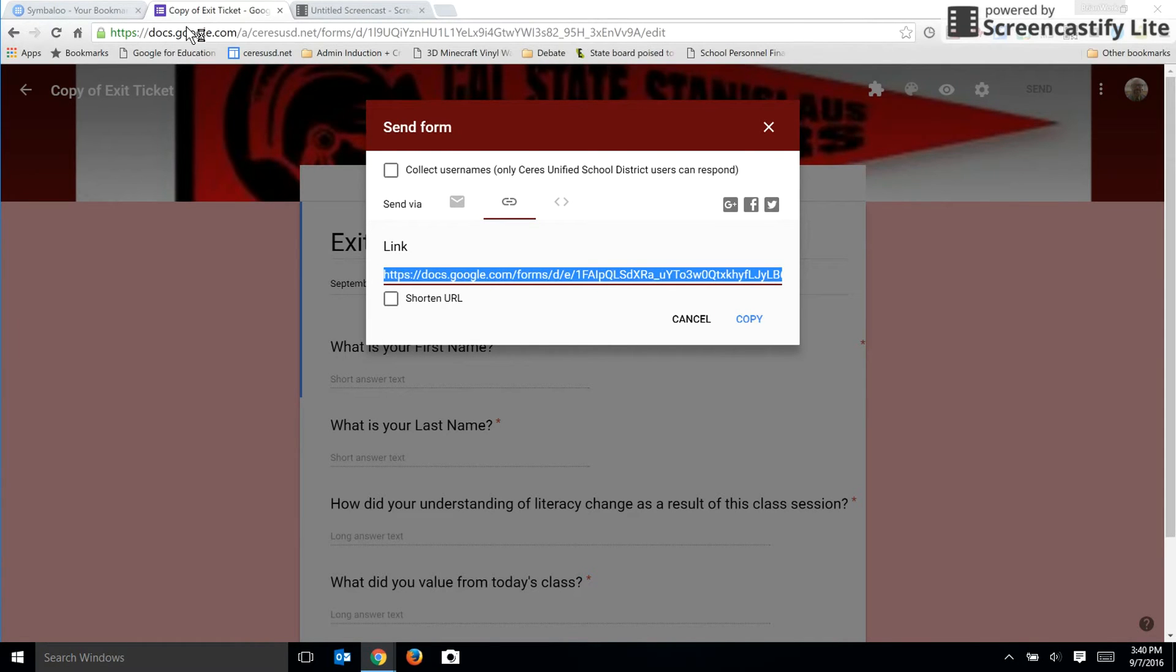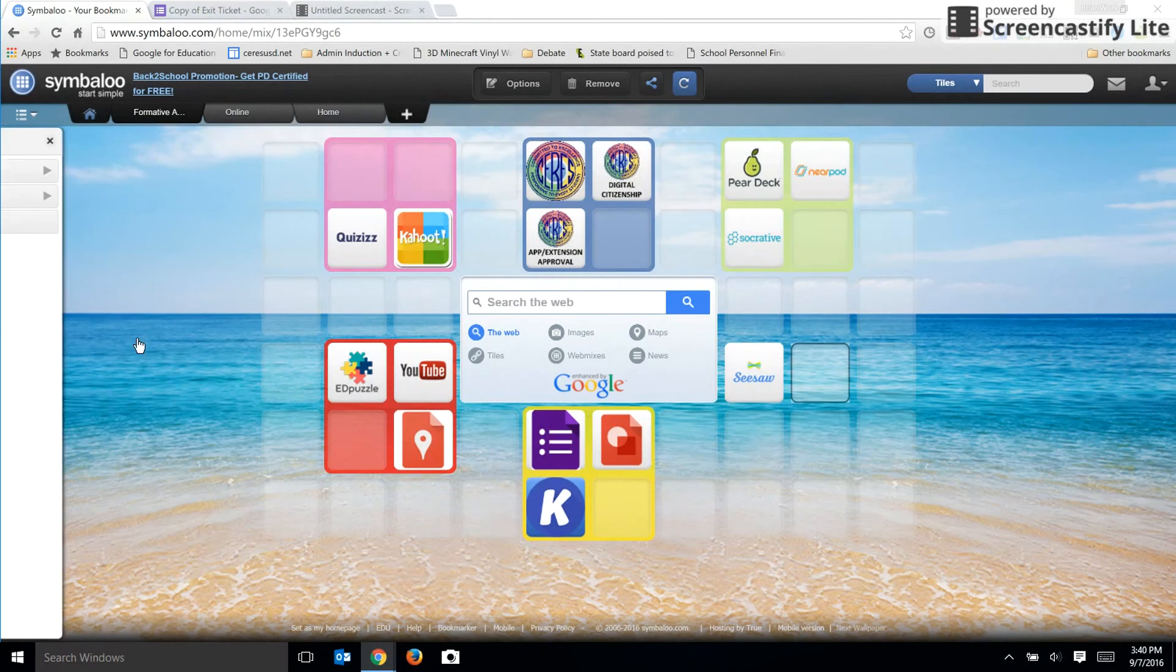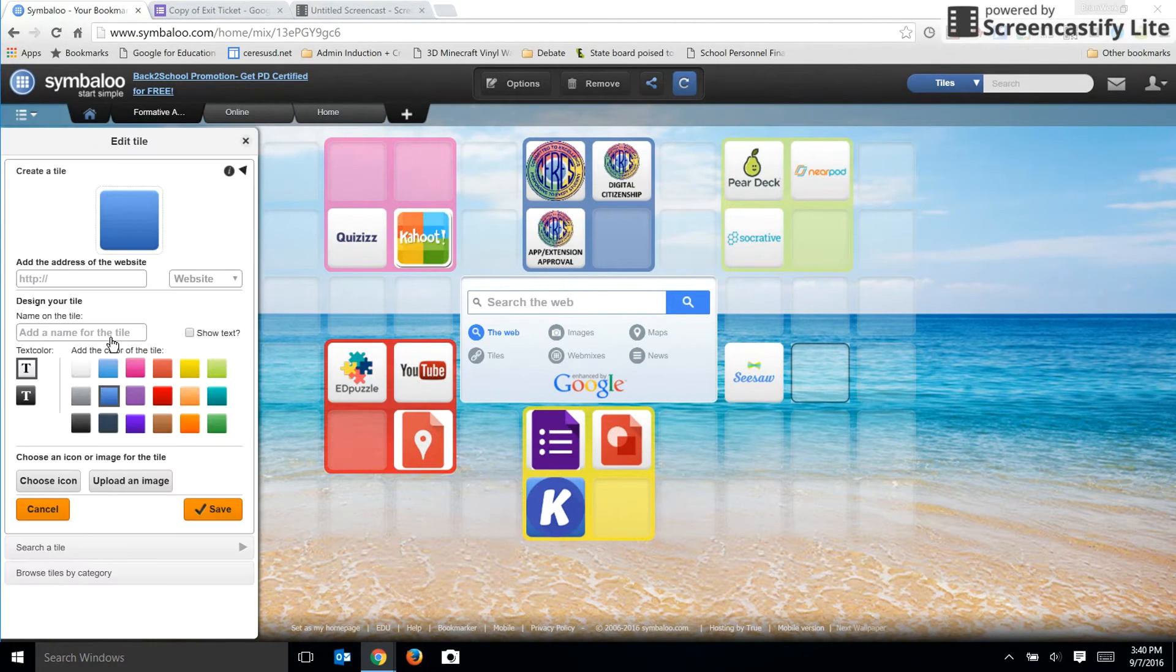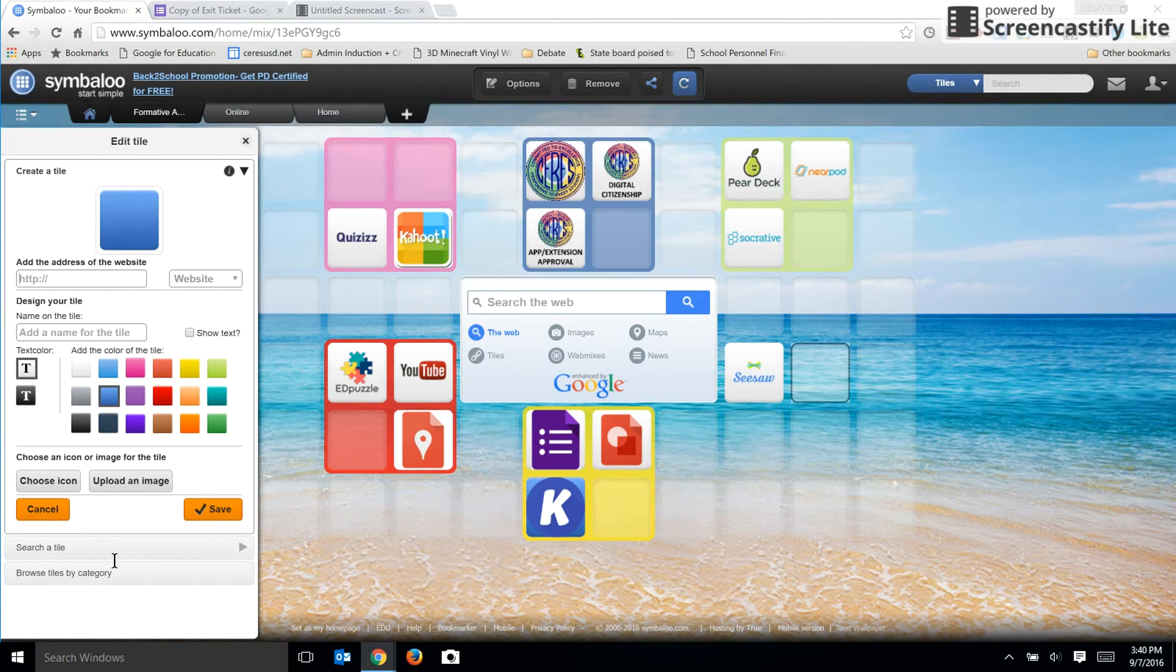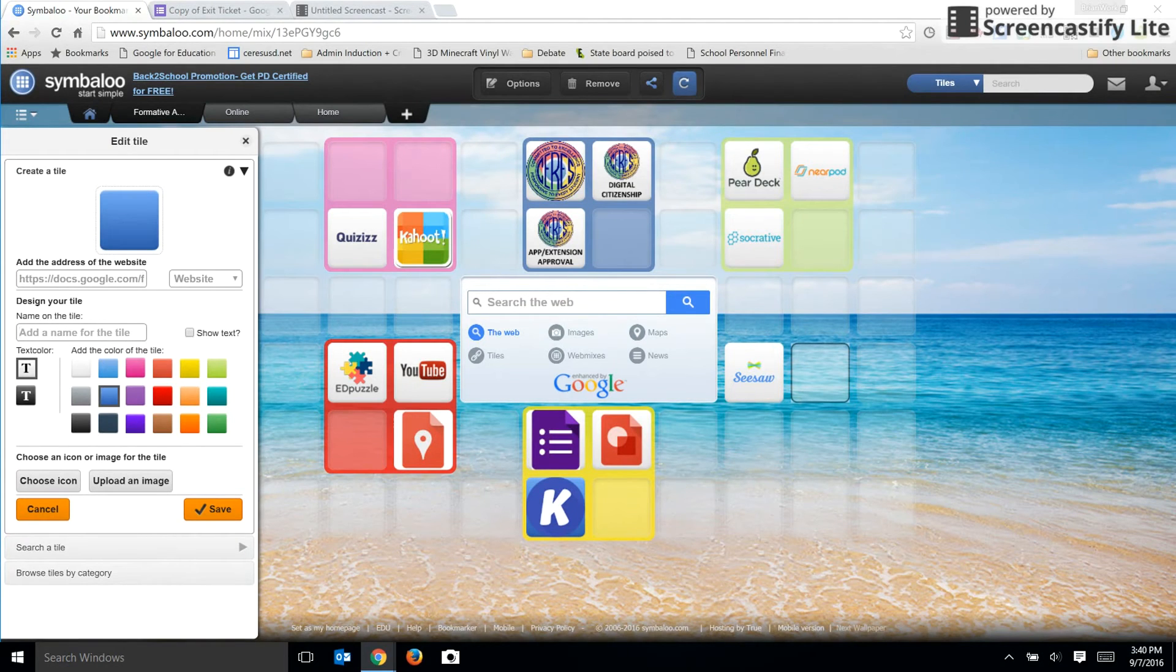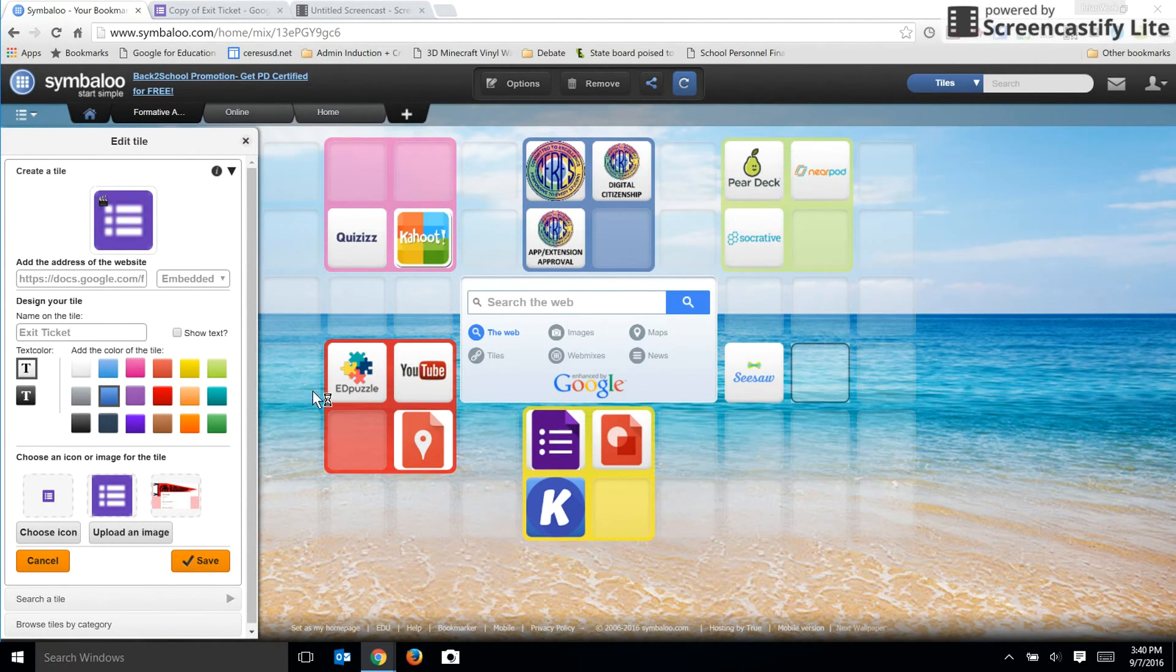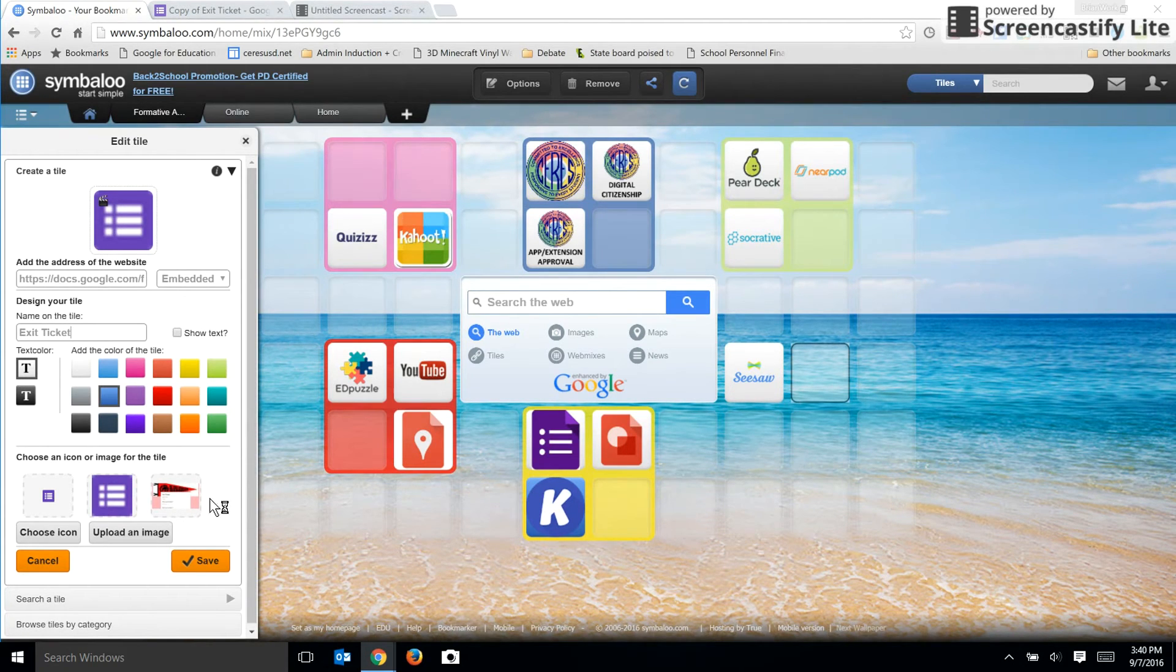Then I go back to Symbaloo and I click on add a tile, create a tile. And I'll carefully place my cursor here and paste the URL for my Google site. I can add a name and call it exit ticket. And as you can see, Symbaloo has already added a customized icon for a Google form, which is pretty nice.